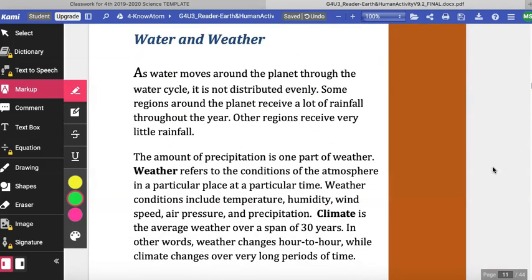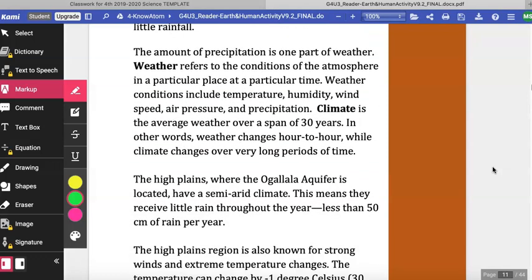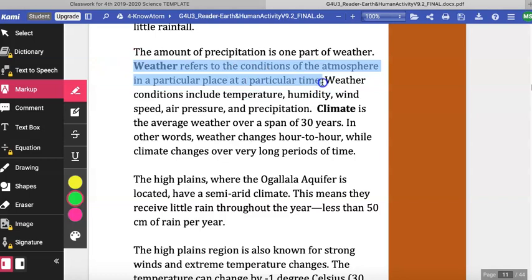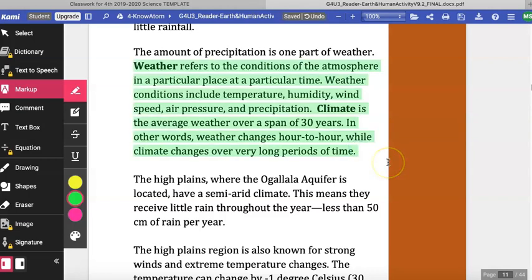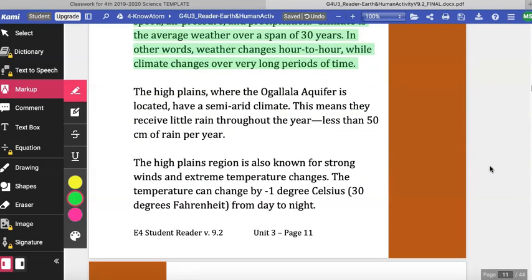Water and Weather. As water moves around the planet through the water cycle, it is not distributed evenly. Some regions receive a lot of rainfall throughout the year while others receive very little. Weather refers to the conditions of the atmosphere in a particular place at a particular time. Weather conditions include temperature, humidity, wind speed, air pressure, and precipitation. Climate is the average weather over a span of 30 years — weather changes hour to hour while climate changes over very long periods of time. The High Plains, where the Ogallala Aquifer is located, have a semi-arid climate.